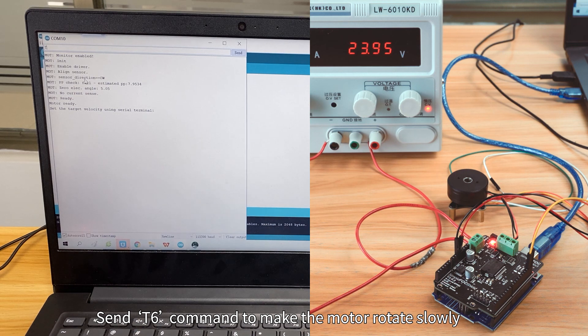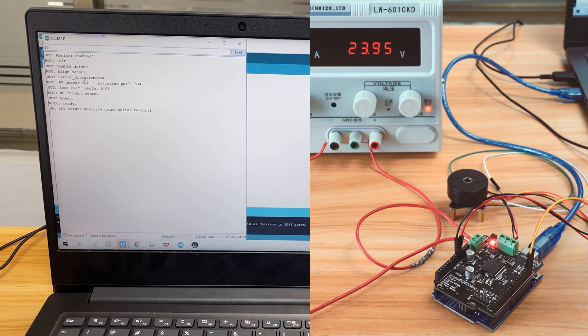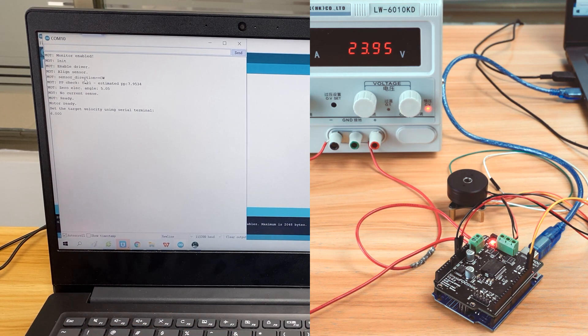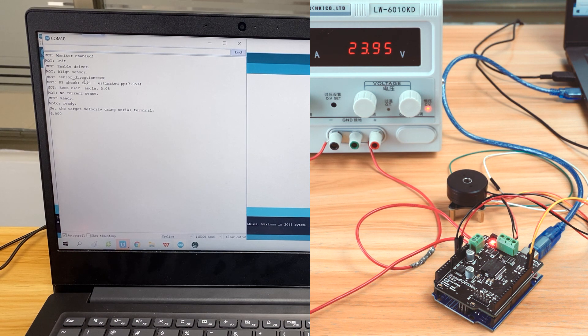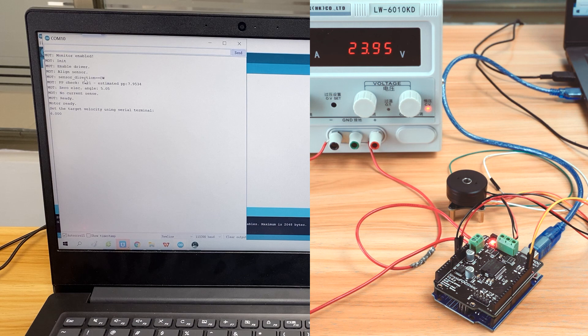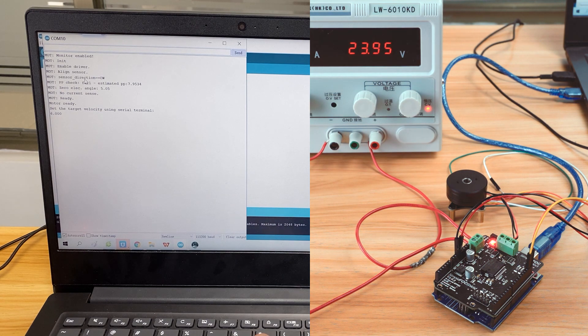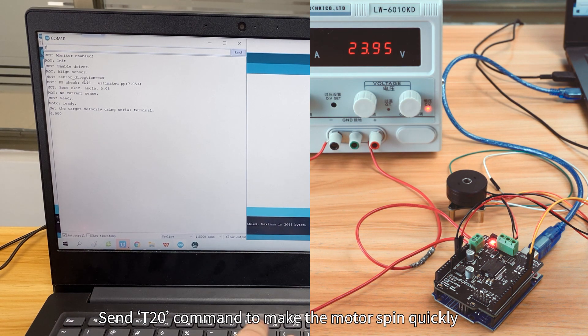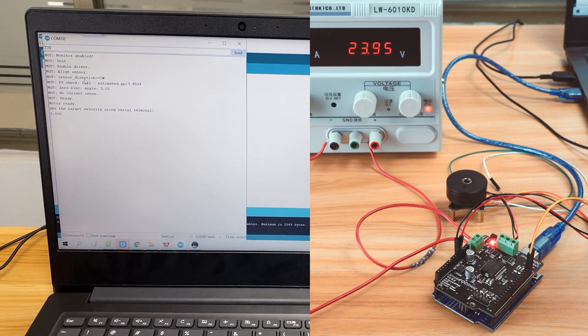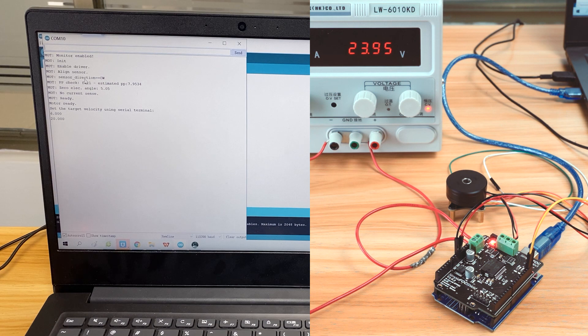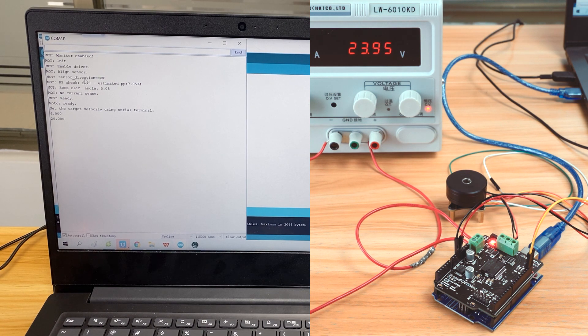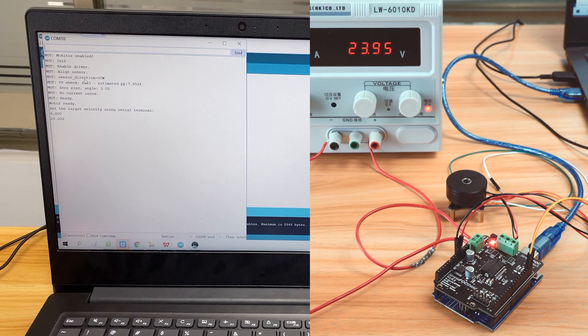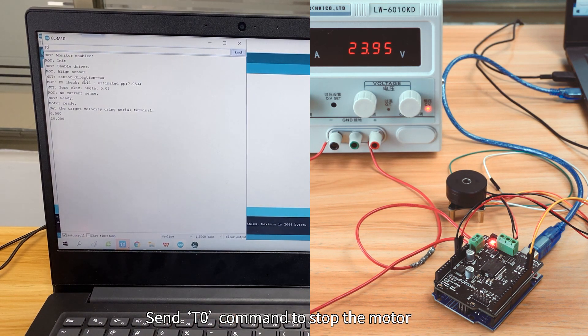Send T6 command to make the motor rotate slowly. Send T2-0 command to make the motor spin quickly. Send T0 command to stop the motor.